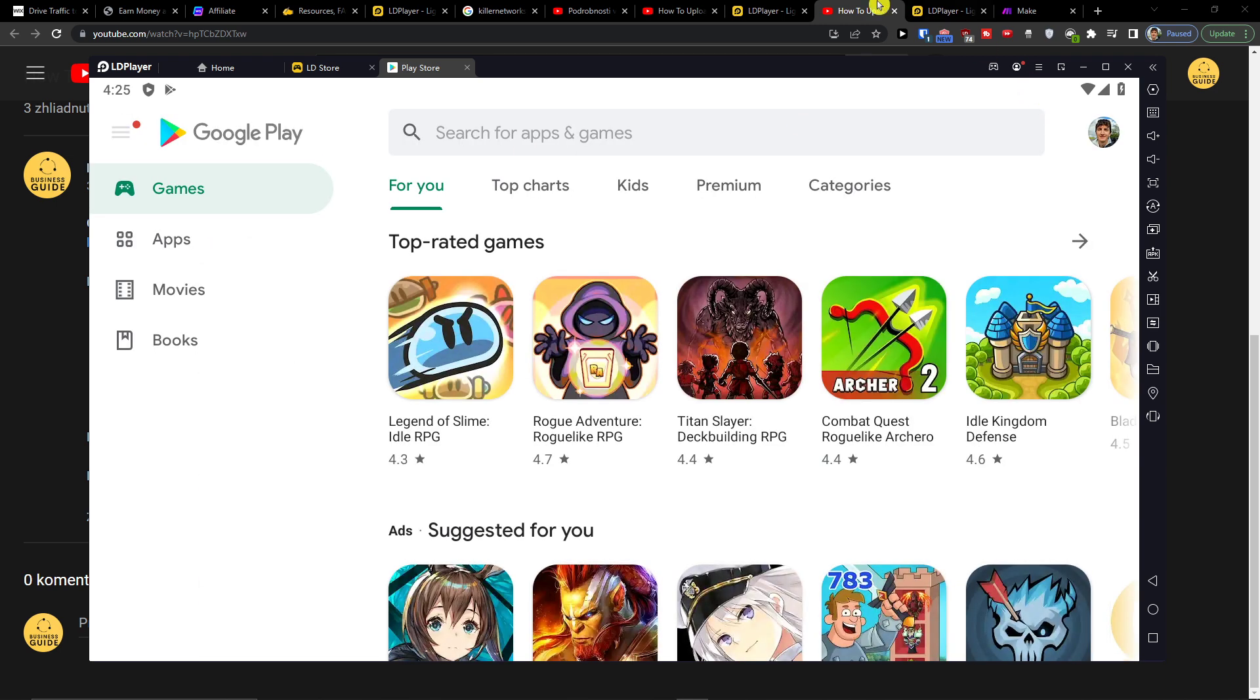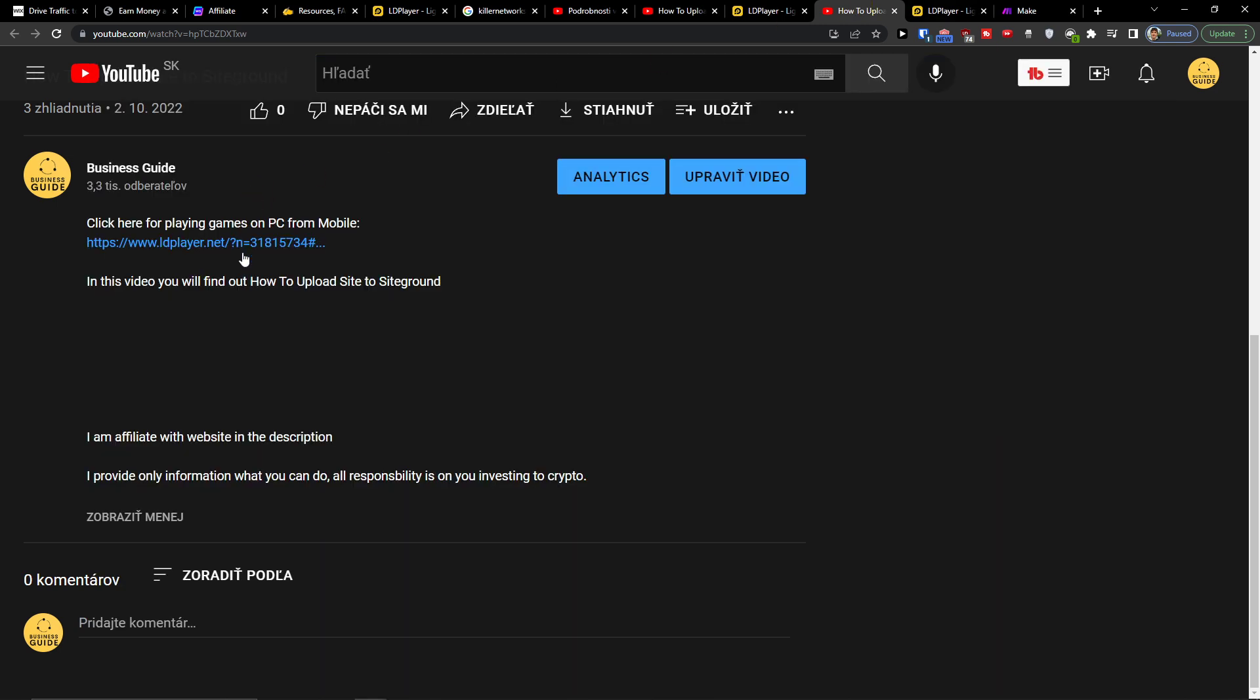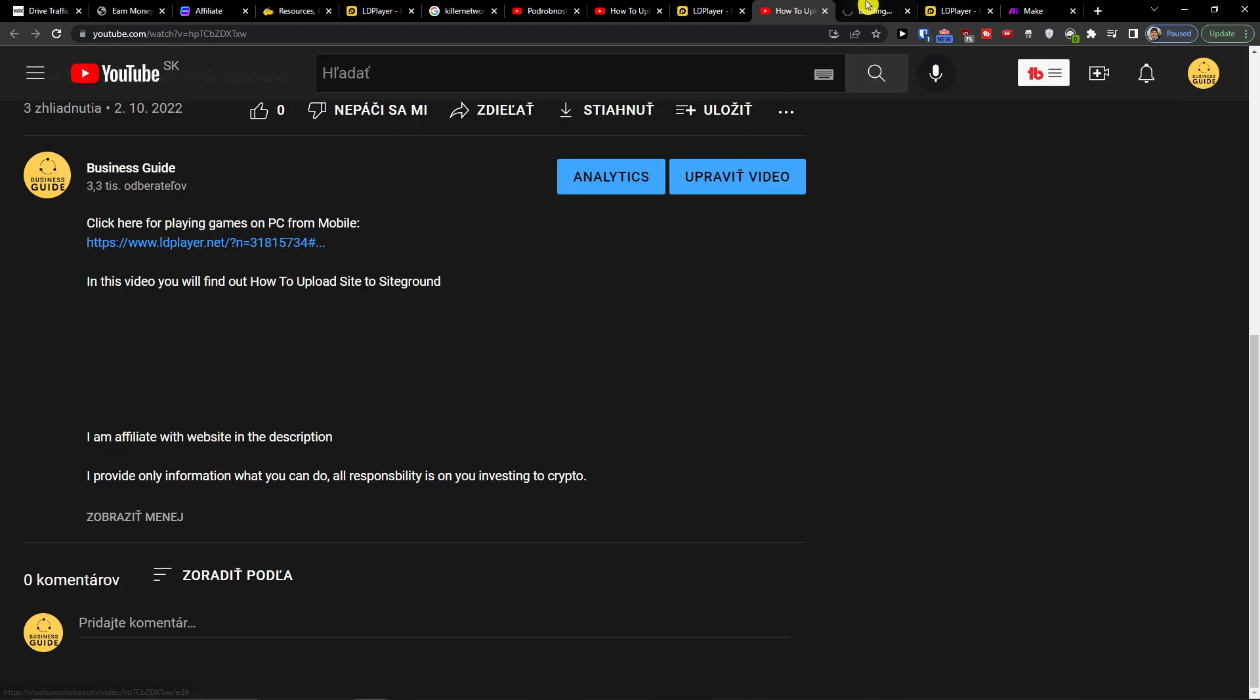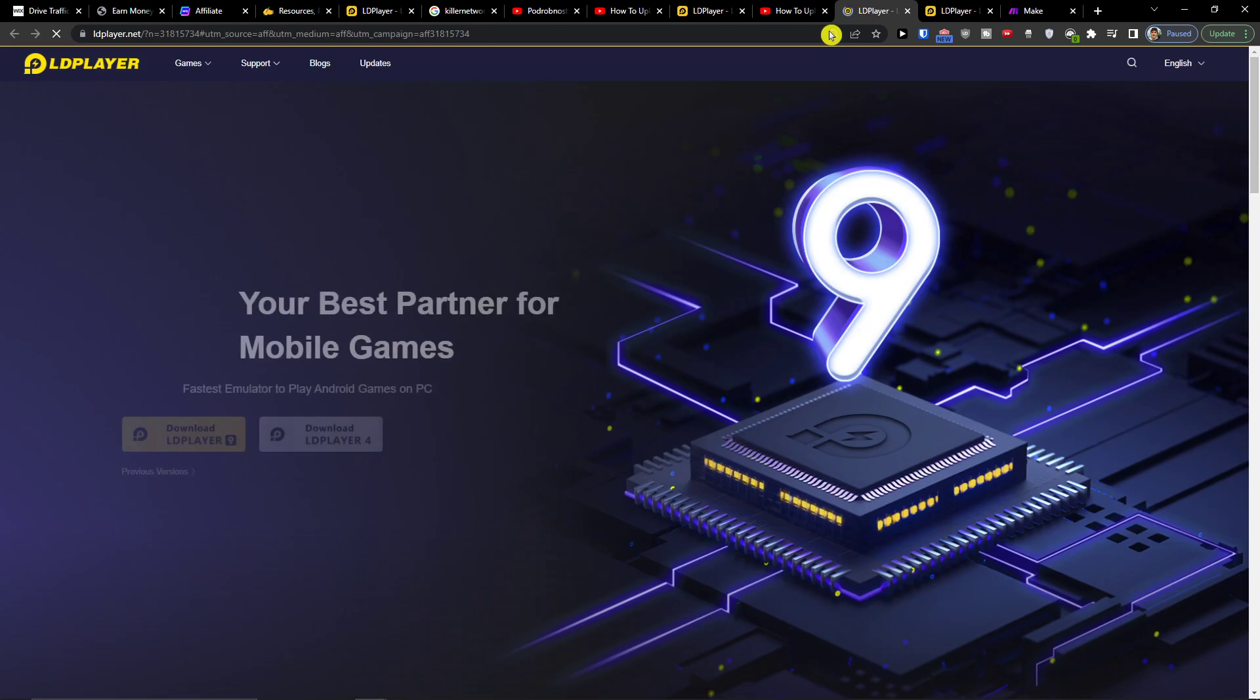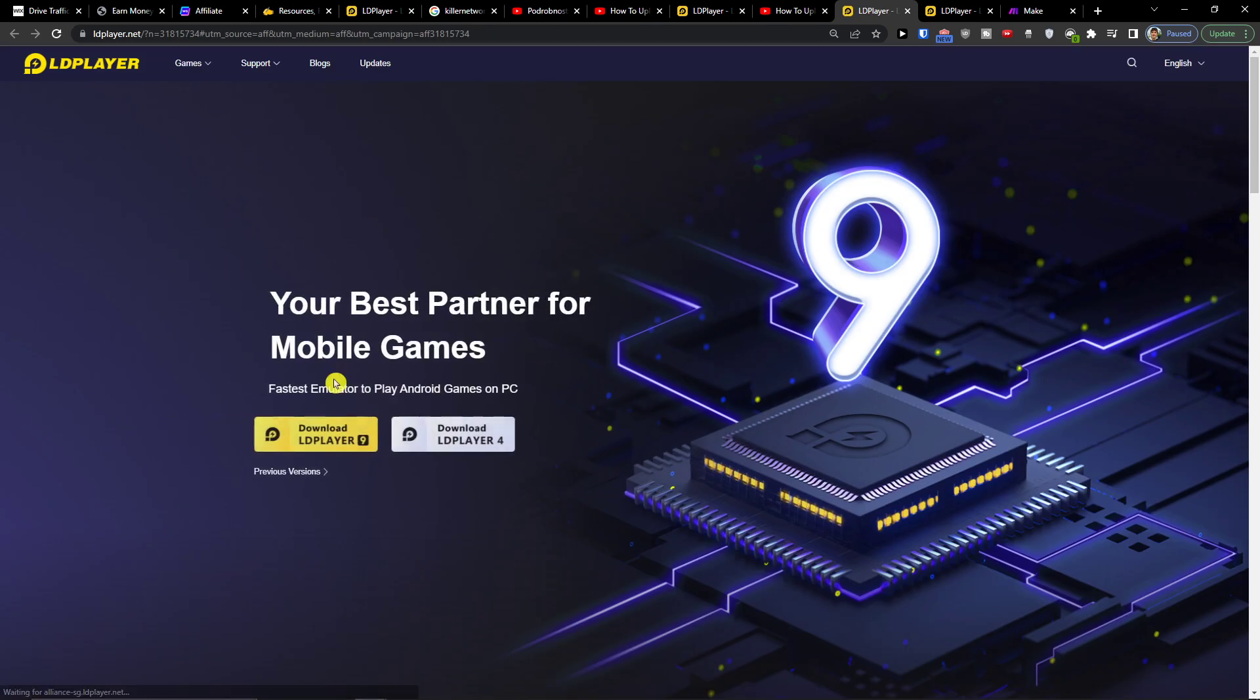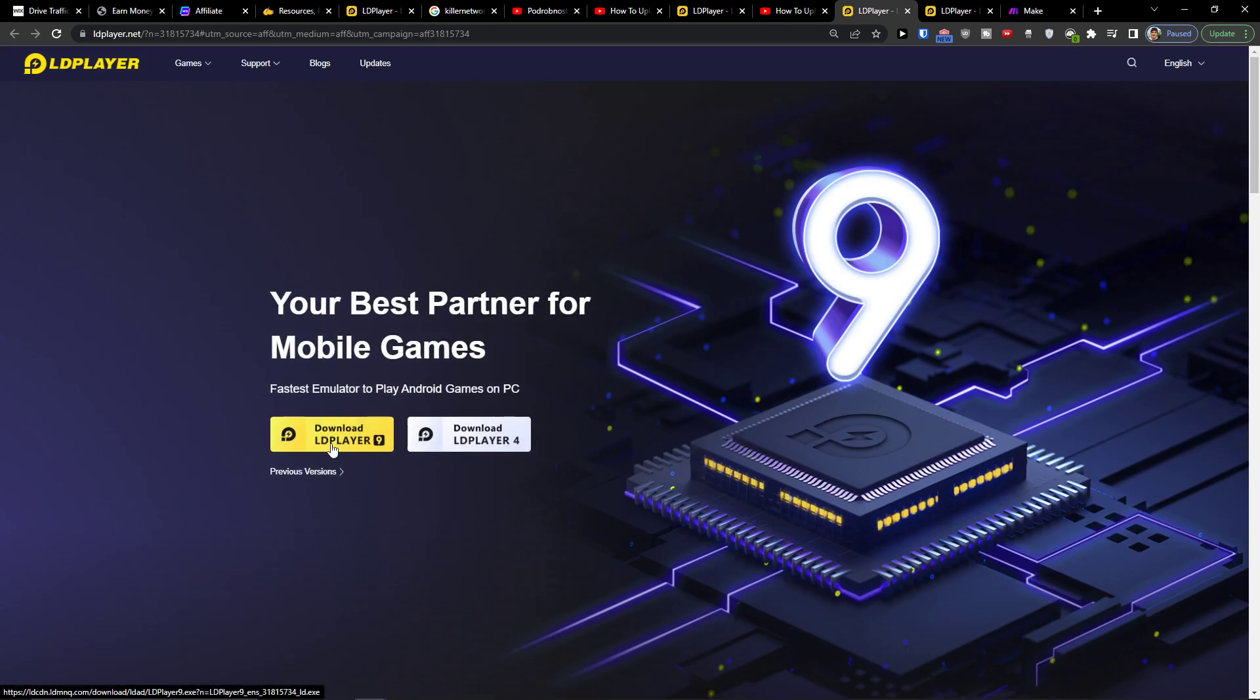So how to actually do it? First, you have to click on the link down below in the description. When you do it, you'll get to LD Player emulator. You want to click download LD Player.